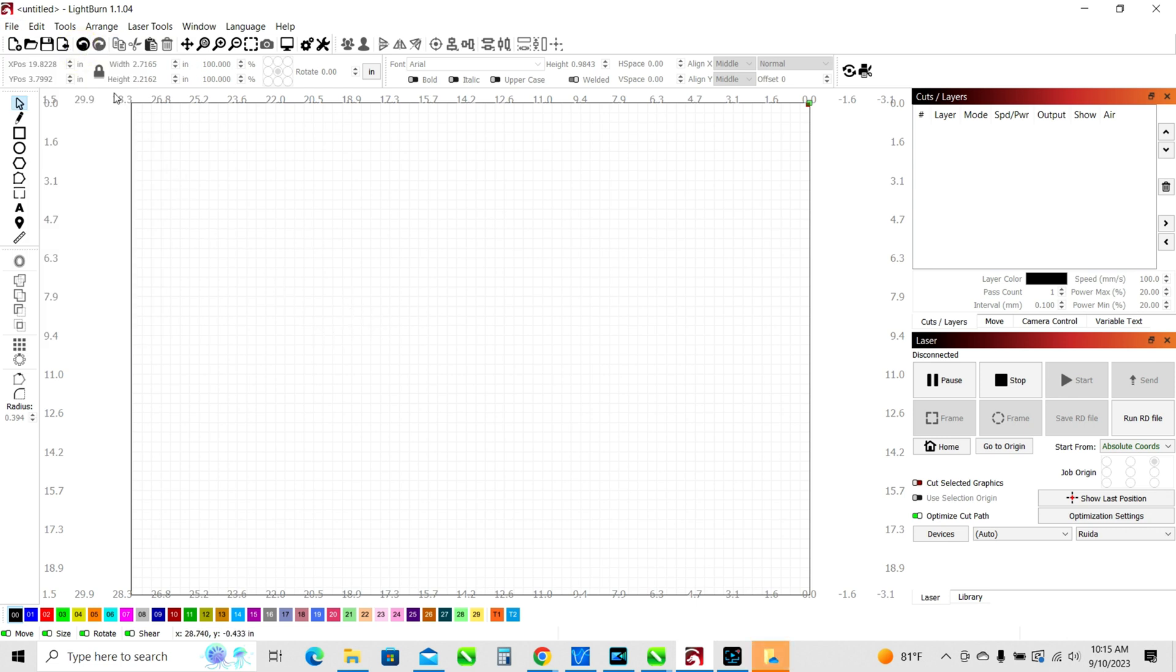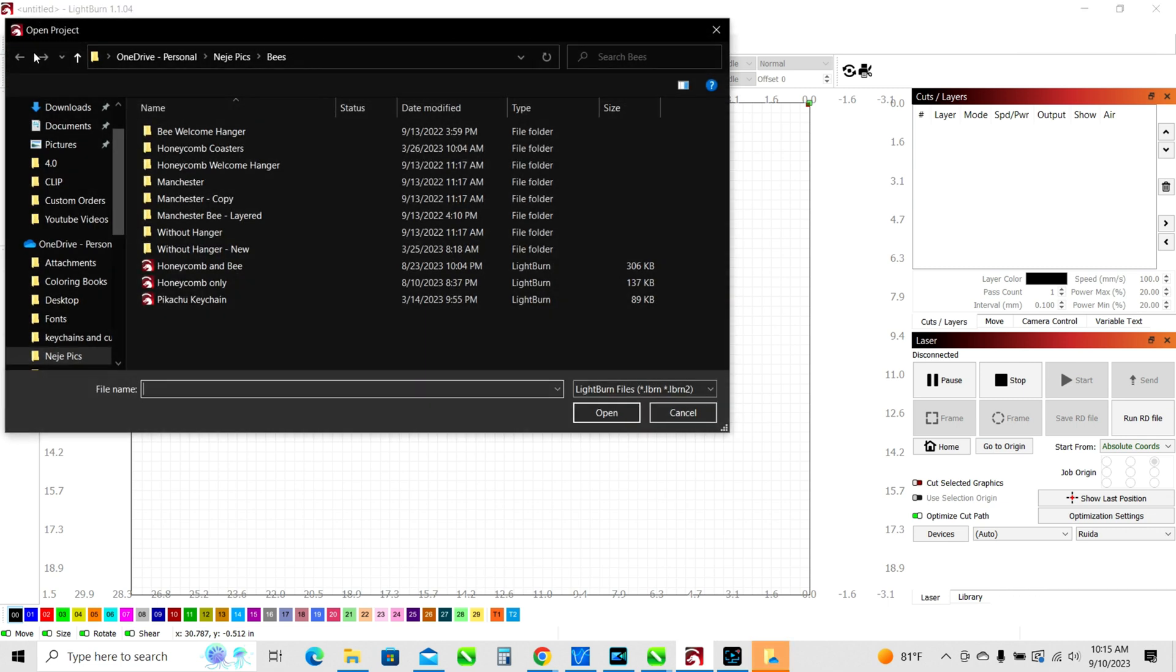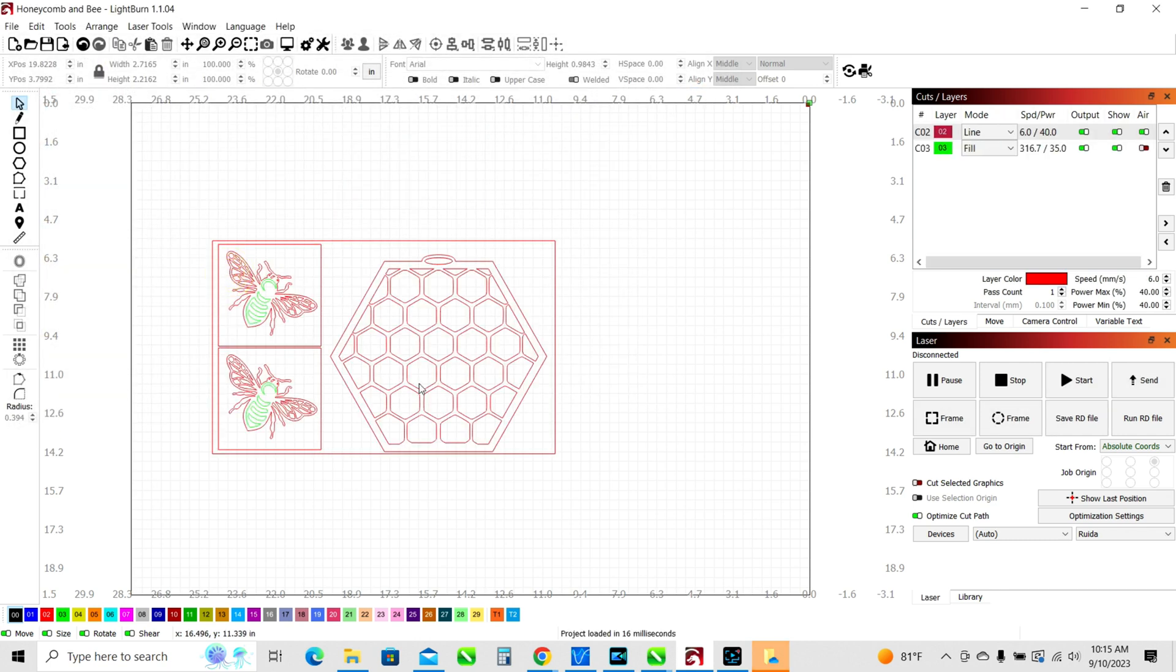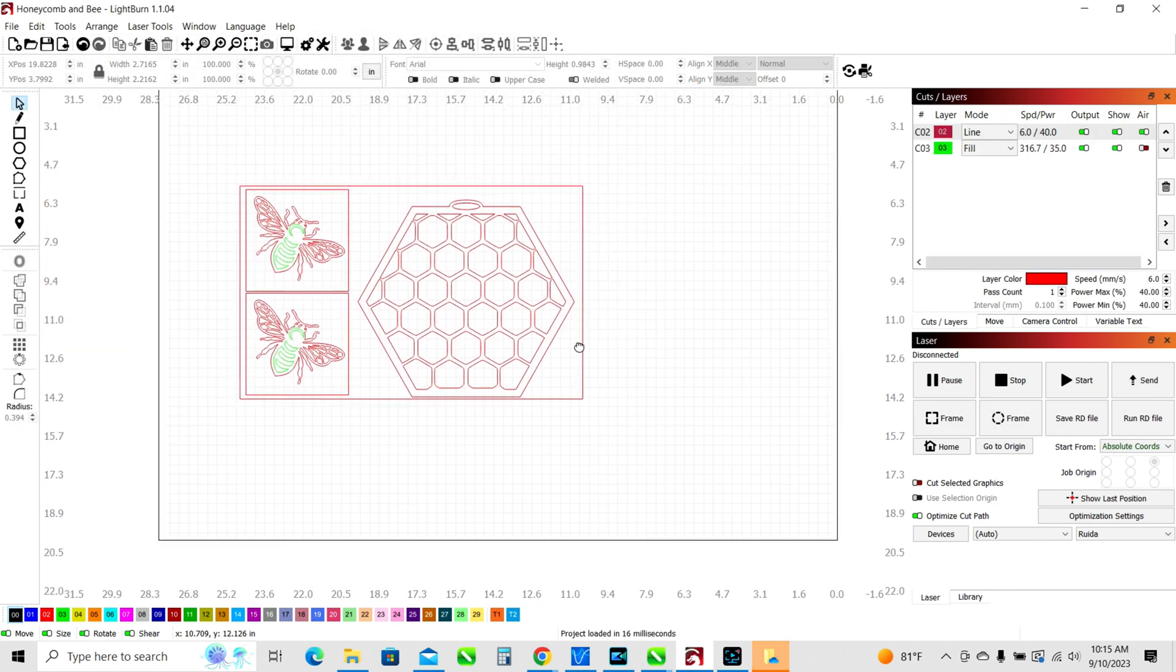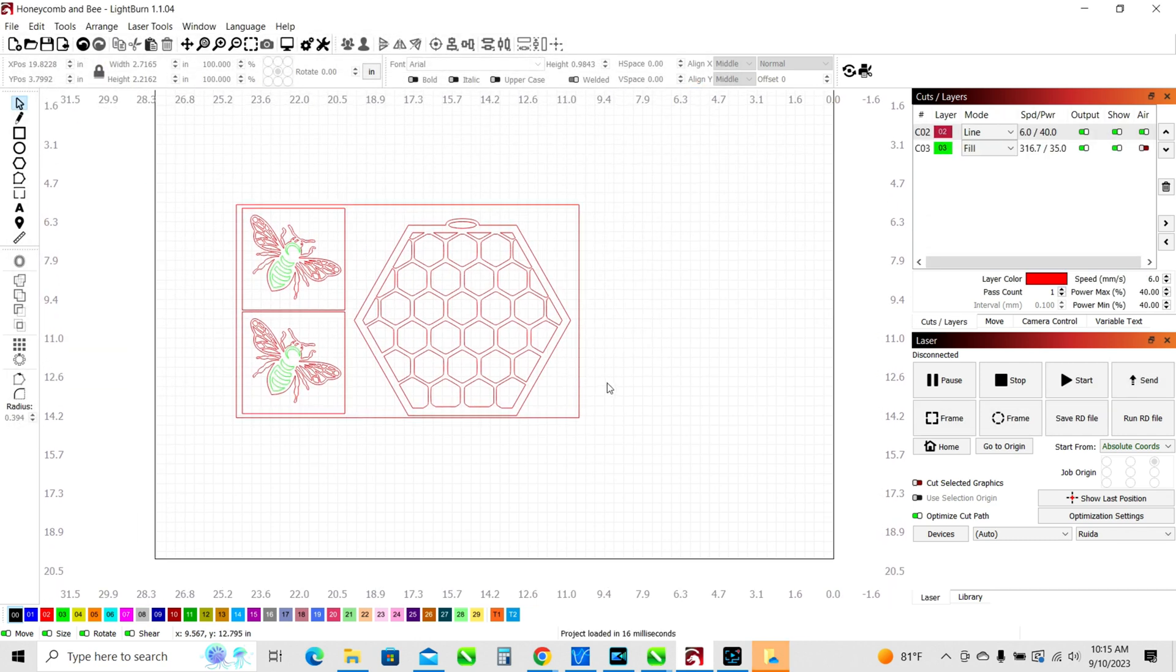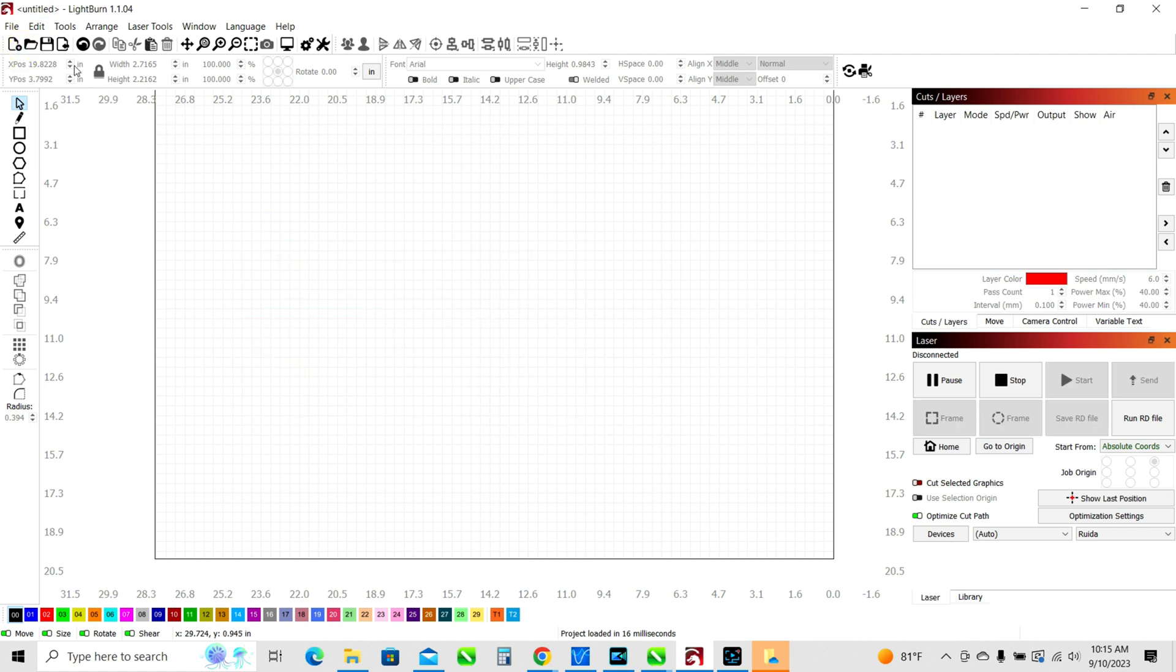If you want to open an existing file that you have, let's say you've been working with something, I'm going to use this one. This is just a honeycomb and a bee. Then you can open up an existing file. That is if you want to open a Lightburn file you would use that open folder there.